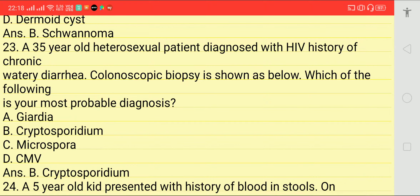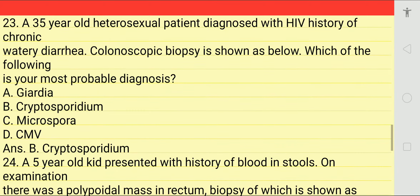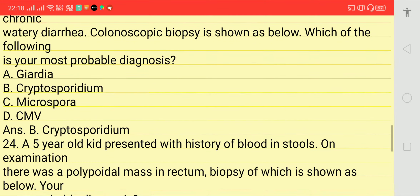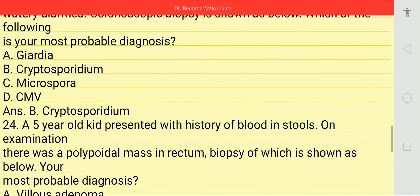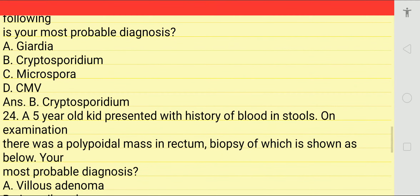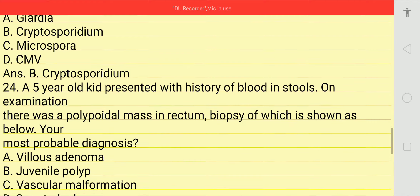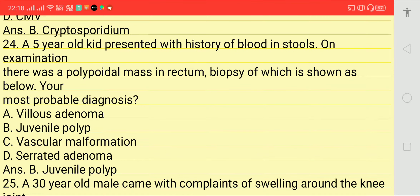A 35-year-old heterosexual person diagnosed with HIV has a history of chronic watery diarrhea. Colonoscopy biopsy shown in image below. Which of the following is the most probable diagnosis? Answer is Cryptosporidium, option B.